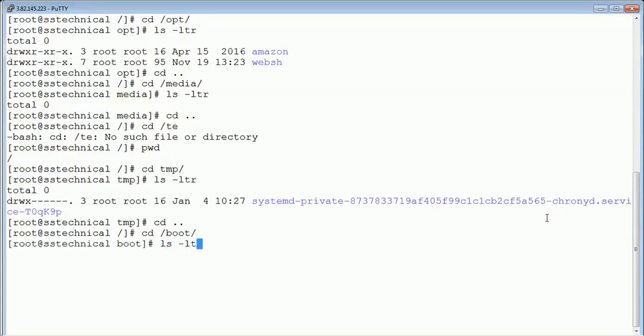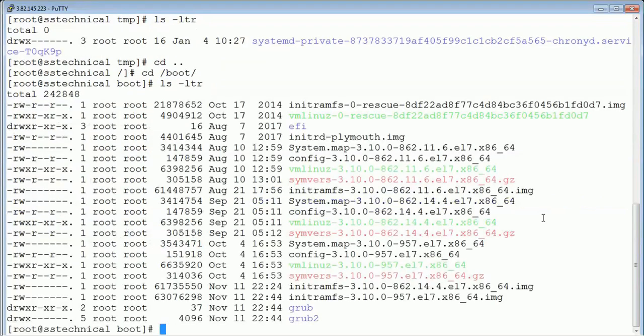/boot contains all the bootable file information. These files are used when we are booting up our operating system — kernel level and init information are all present inside the /boot folder. You should be very careful with this and should not be deleting any files from here unless you know exactly what you are going to do.